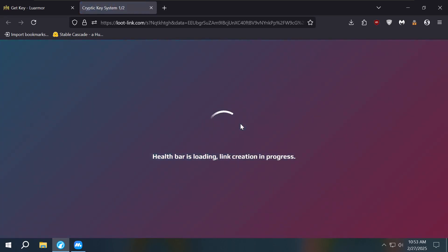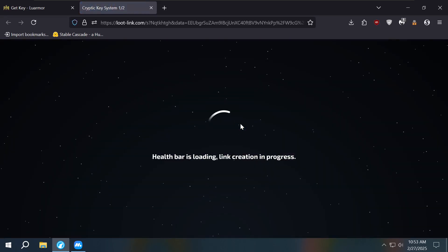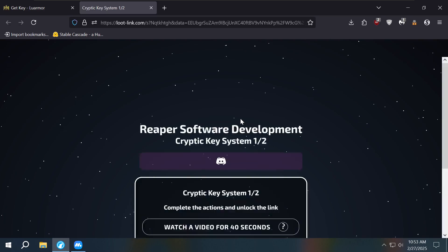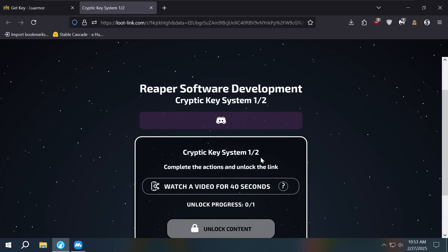All right, so when we go get our key, we're going to make this really quick and easy. No need to watch a video or nothing, just let it load. So here's what we do.